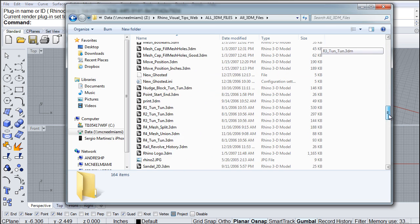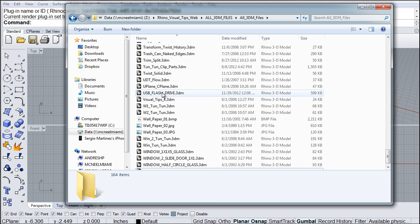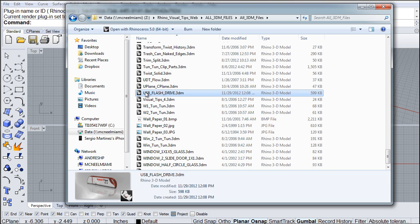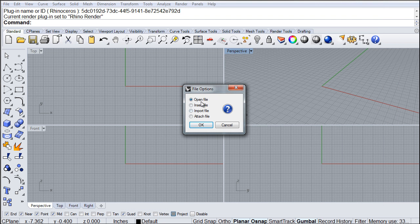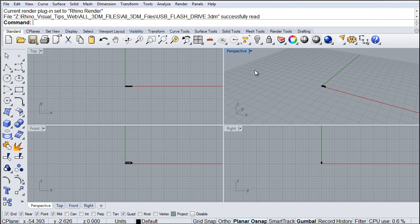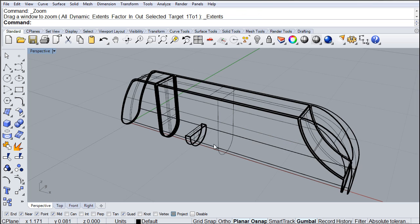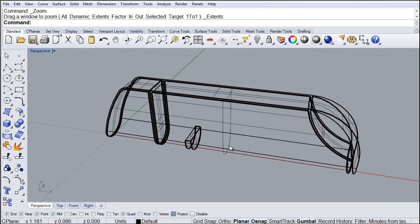Inside there, you're going to find a file called USB Drive. We're going to select that and drop it onto our Rhino screen. Bring this down here and we've got Open File — click OK. And now, as you can see when we zoom, we have a small flash drive.